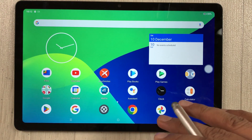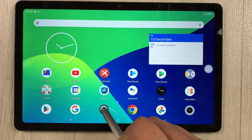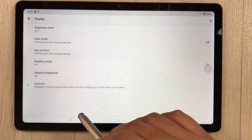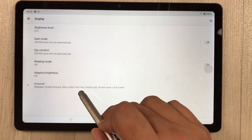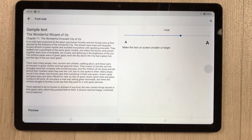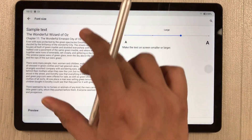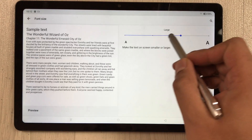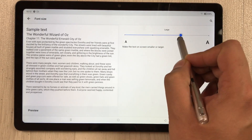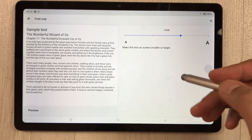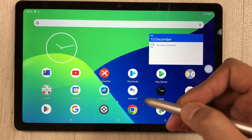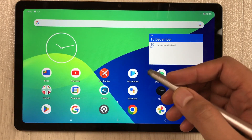To change font size, go to Settings > Display > Advanced and select 'Font Size.' You can choose from different font sizes and a sample text preview is shown so you can see how each size looks before selecting.